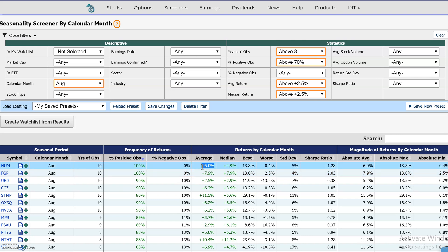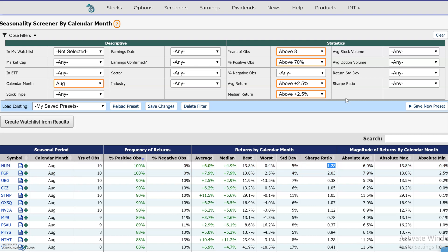Next to that is the standard deviation of the returns around this average, and then the Sharpe ratio, which takes the average return and divides it by the standard deviation. The higher this number the better, because you want a higher average return for a lower standard deviation. We can also set that as a filter.